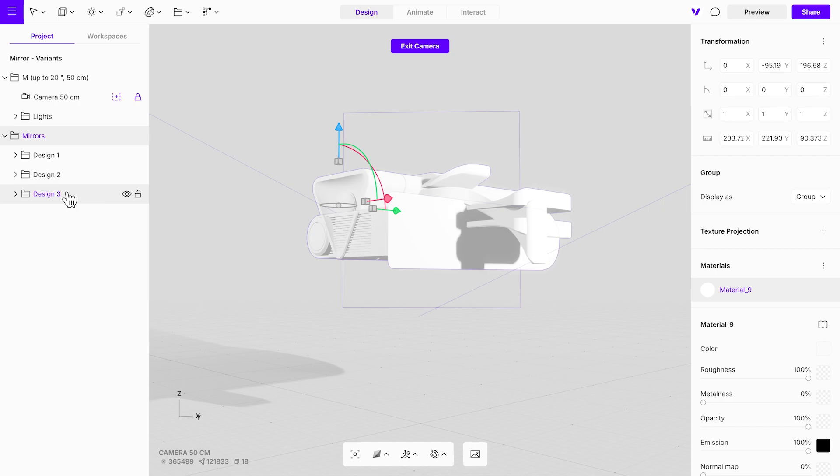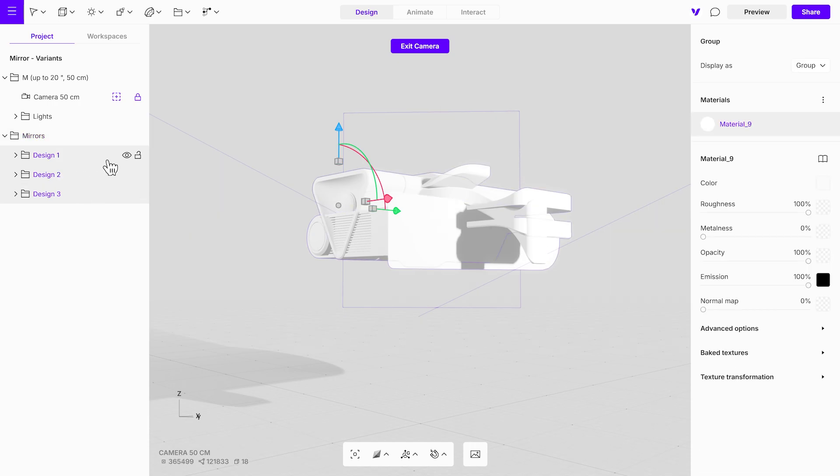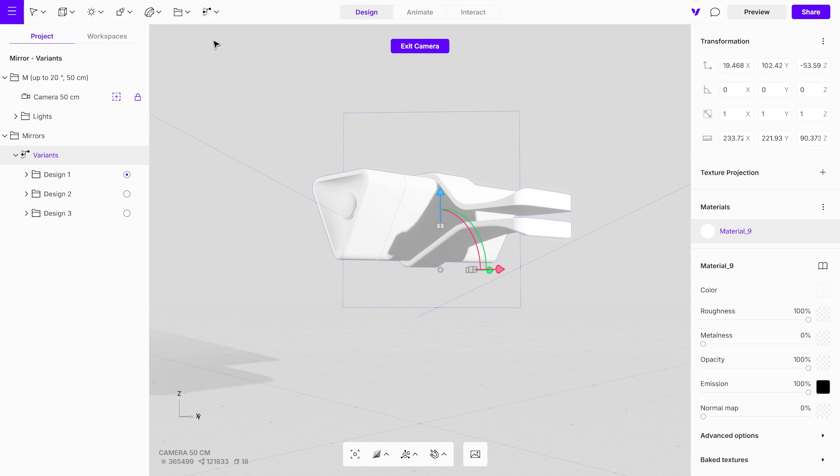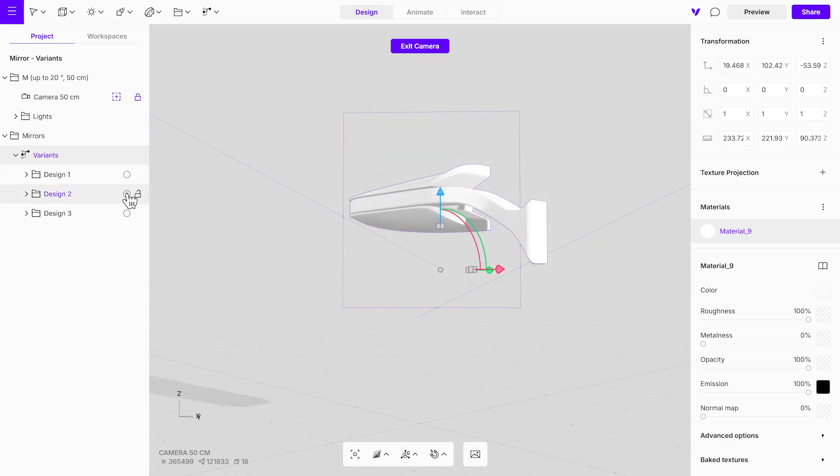Select all object groups, then add variance from the top menu. Variance tool combines all objects into one group in which only one object can be displayed at a time.